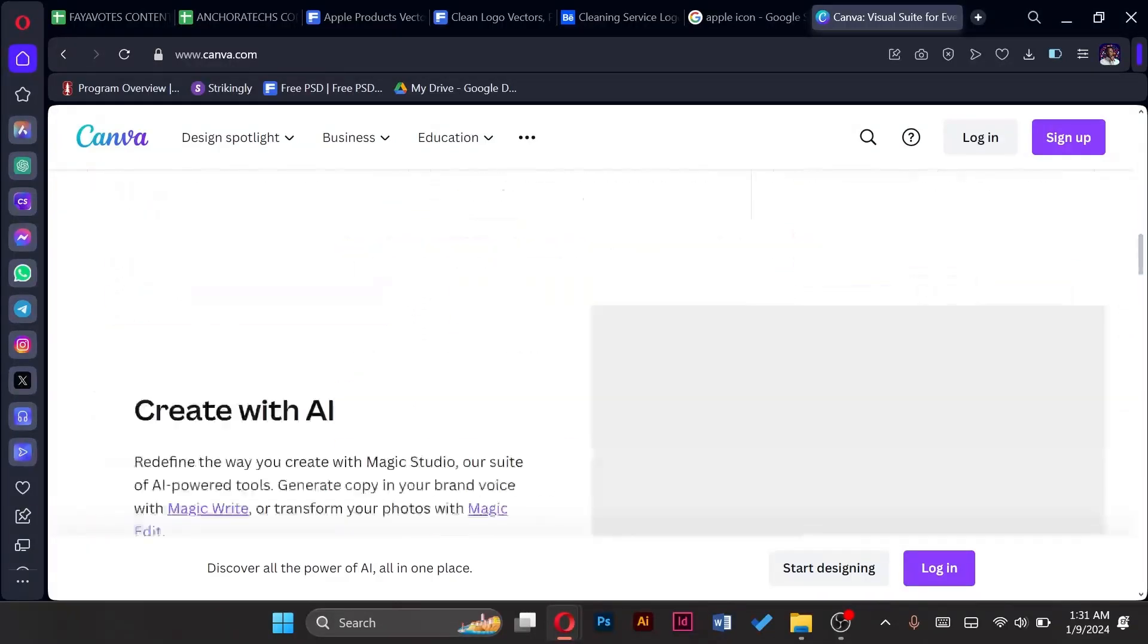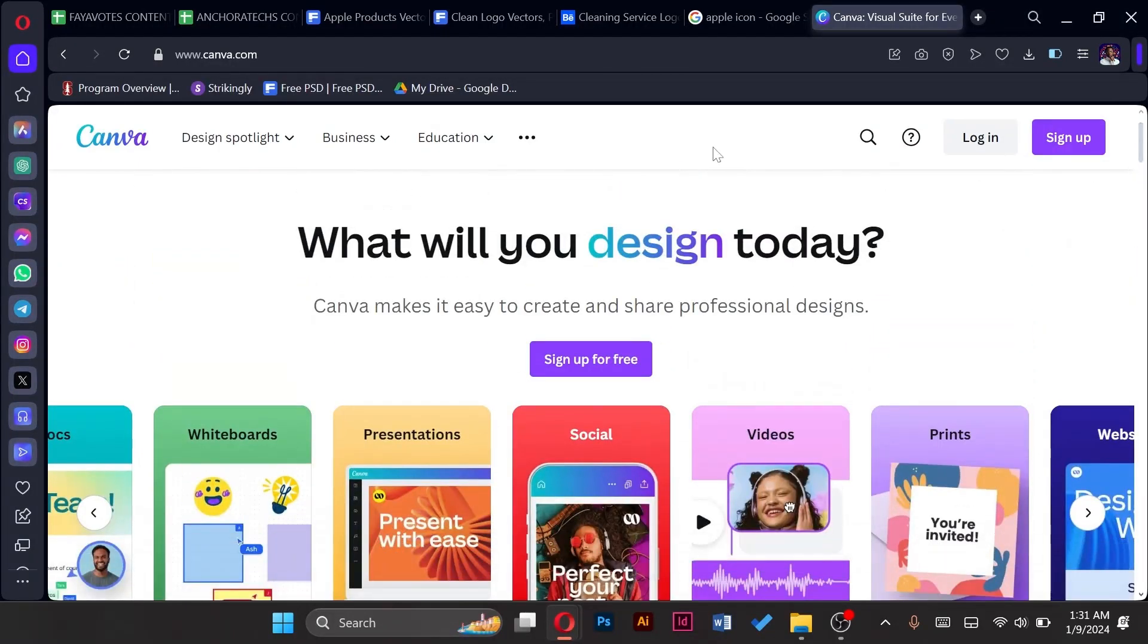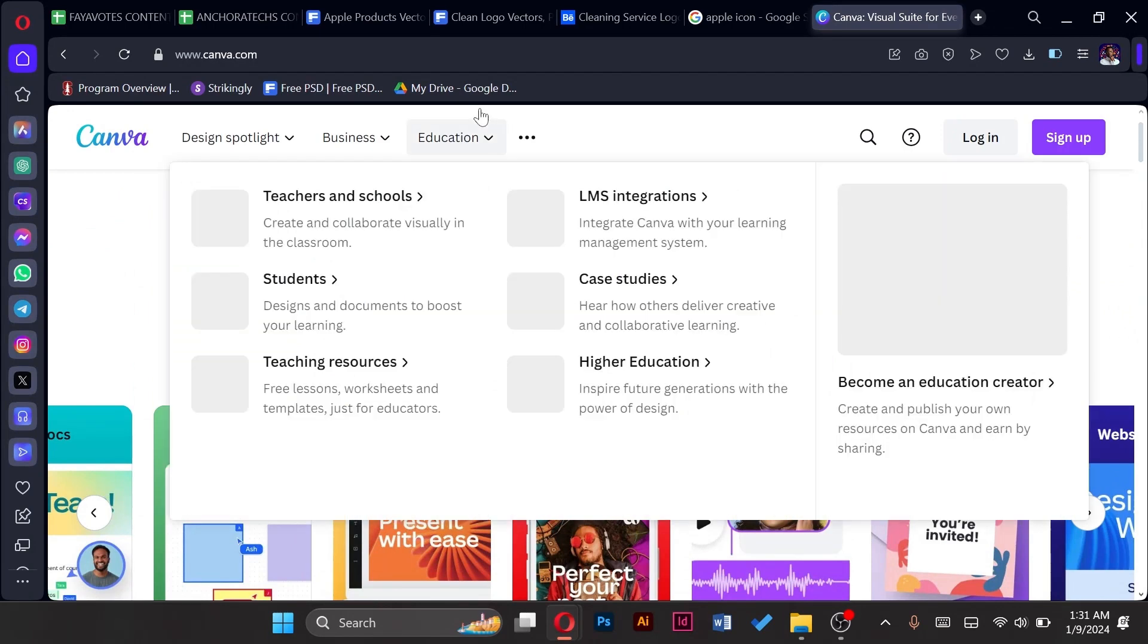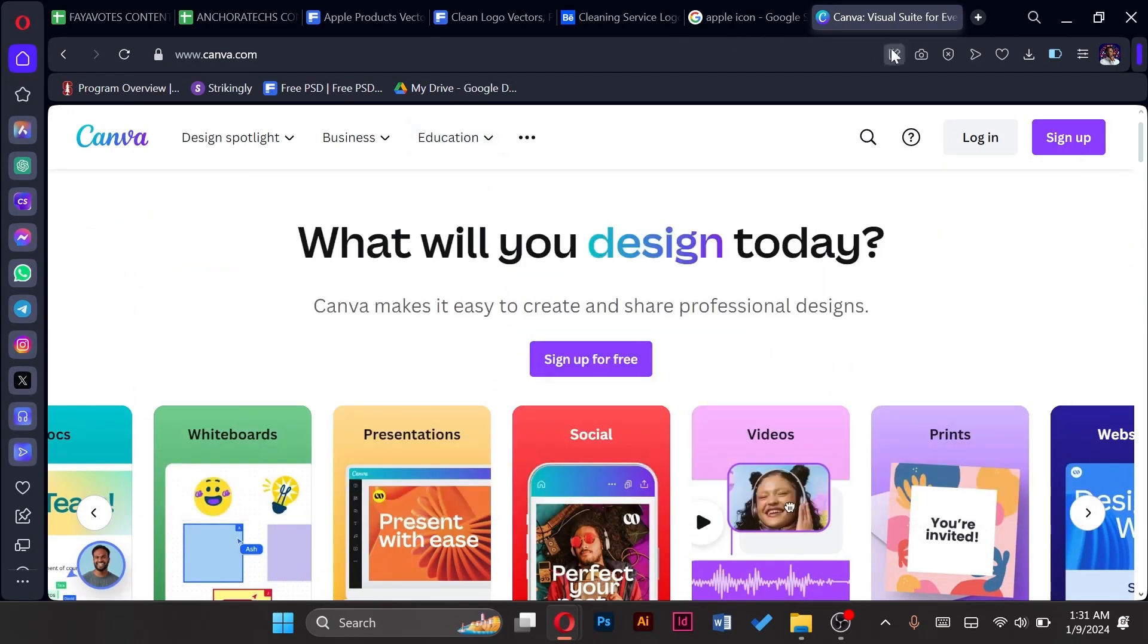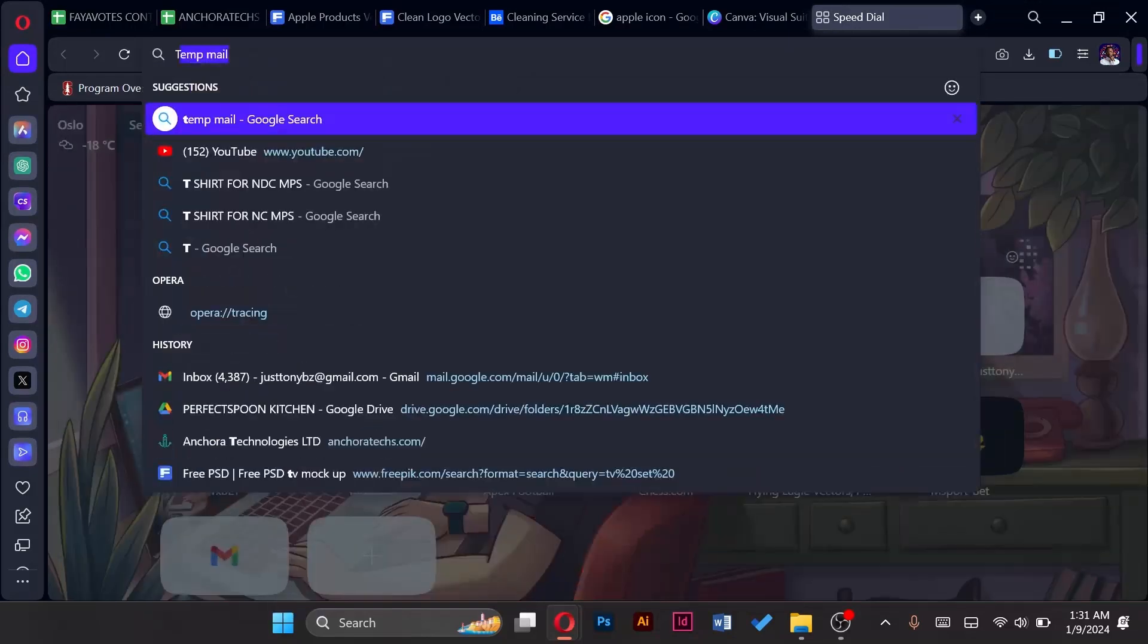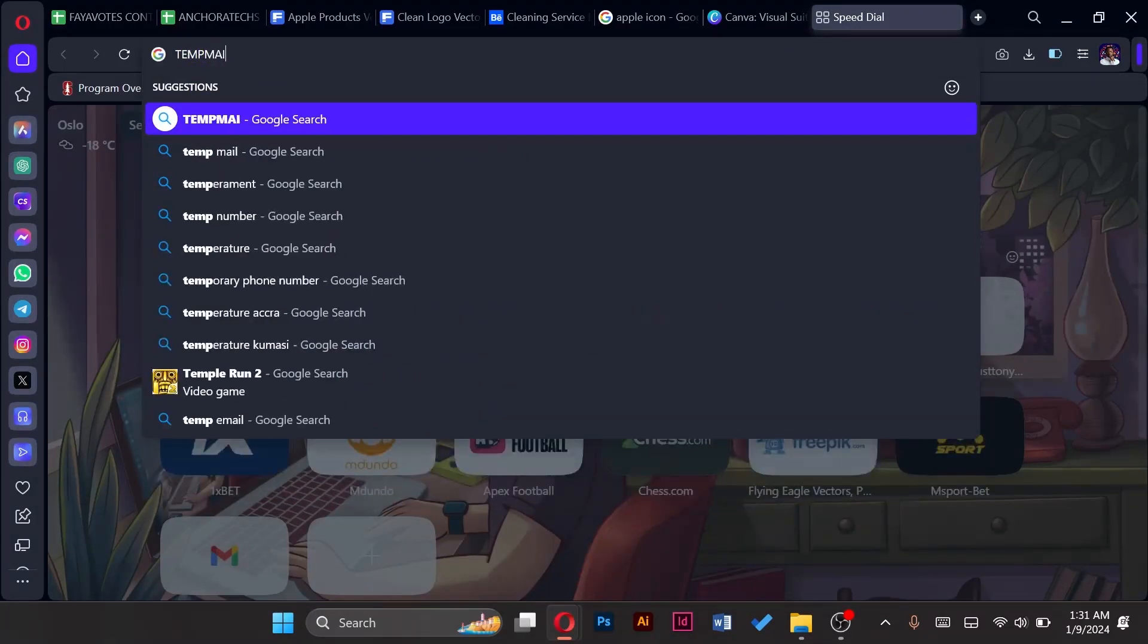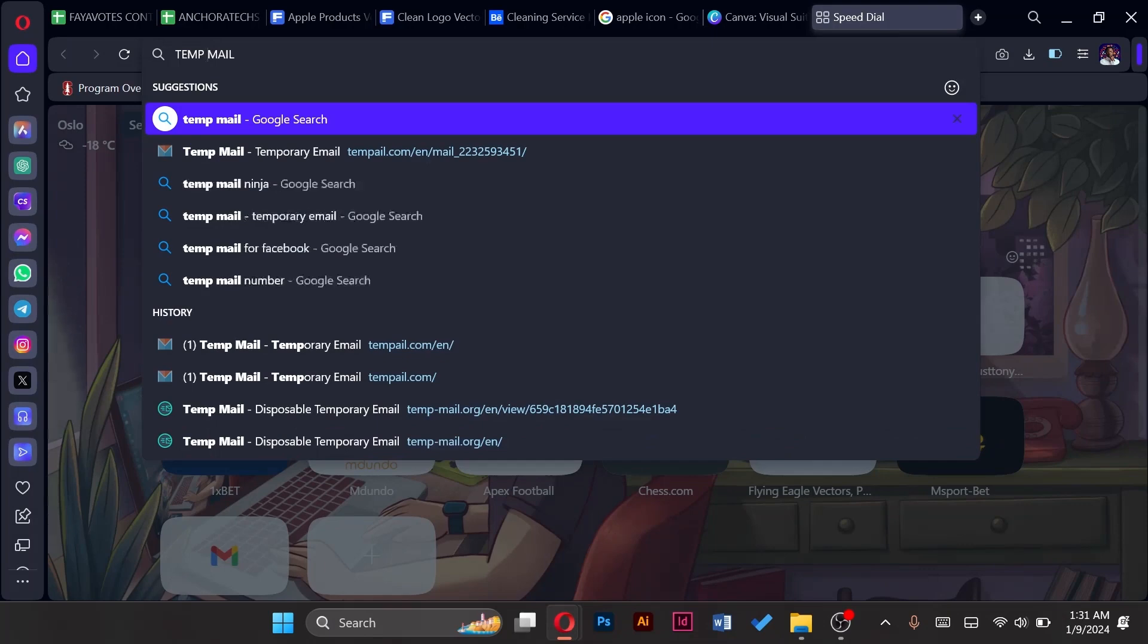I have to sign up to be able to use the tools that are available. But to do that we are going to open a new tab and type in temp mail, that is your temporary mail.